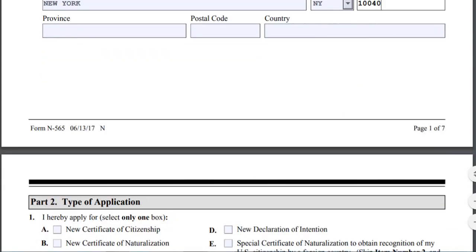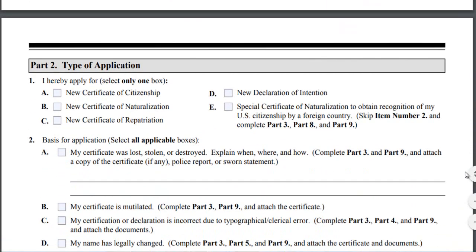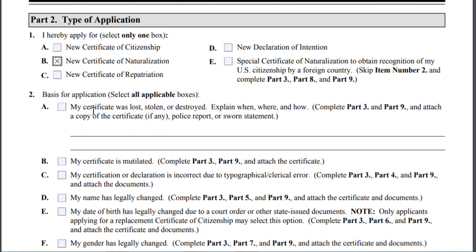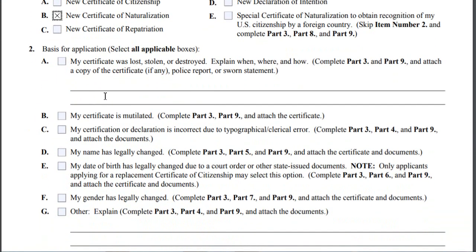Let's go to Part 2, type of application. You need to select one of these options: A — new certificate of citizenship; B — new certificate of naturalization; C — new certificate of repatriation; D — new declaration of intentions; or E — special certificate of naturalization. I'm going to click B. Then for basis of application, you select all applicable boxes to explain why you are requesting a new certificate. This person is going to indicate that it was lost or stolen.